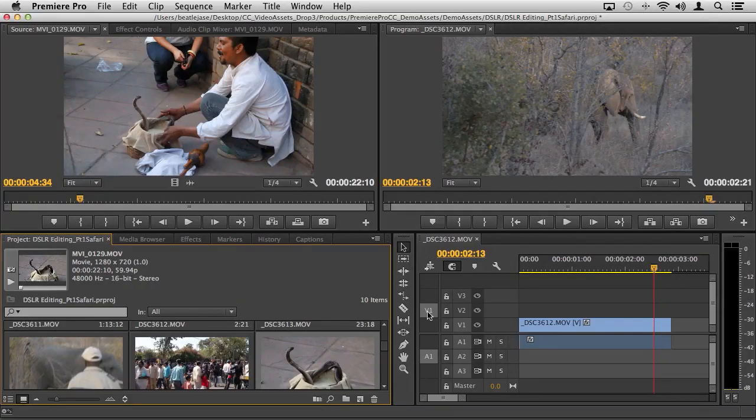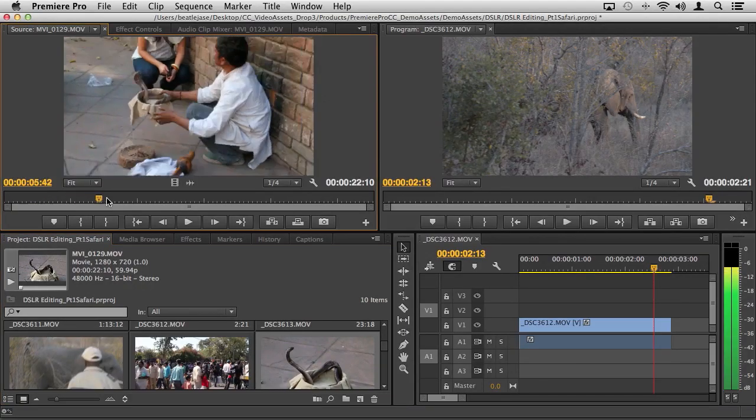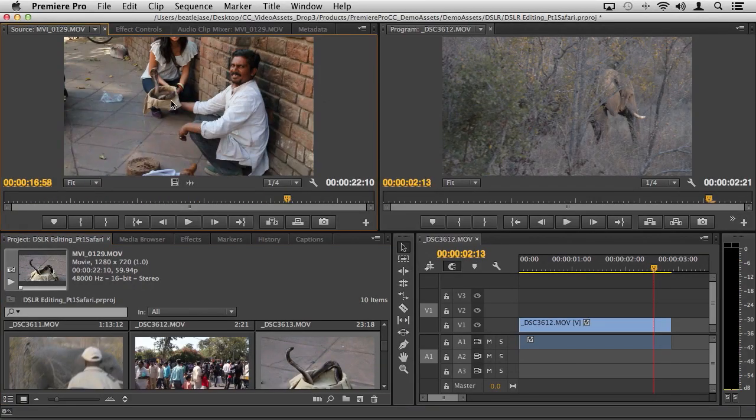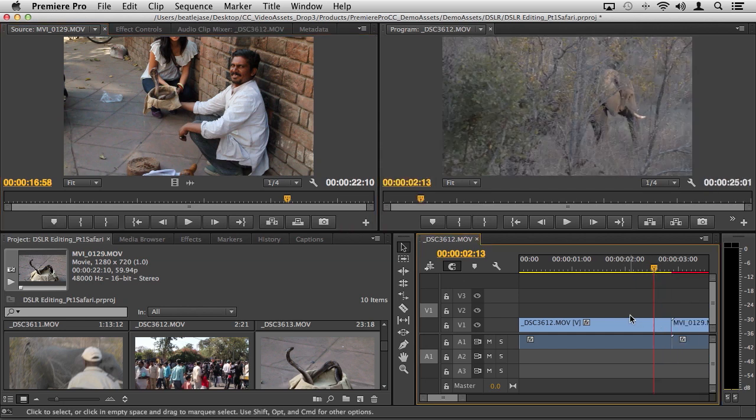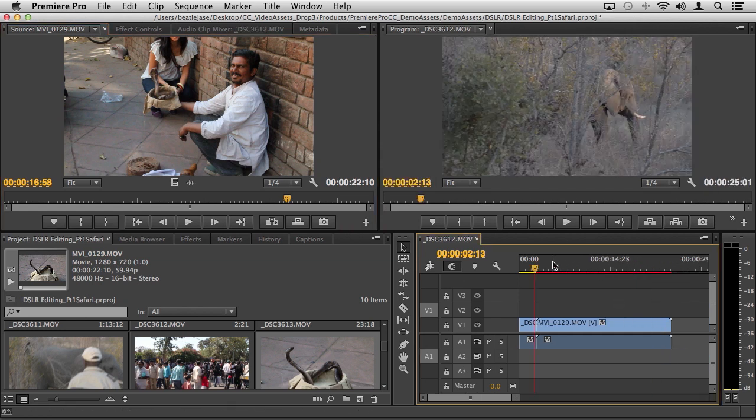It just all works together, it works brilliantly, and you don't have to think about it. I could set my ins and outs, or in this case this is a fairly short clip, I'm just going to take the entire thing and drag it into my timeline.